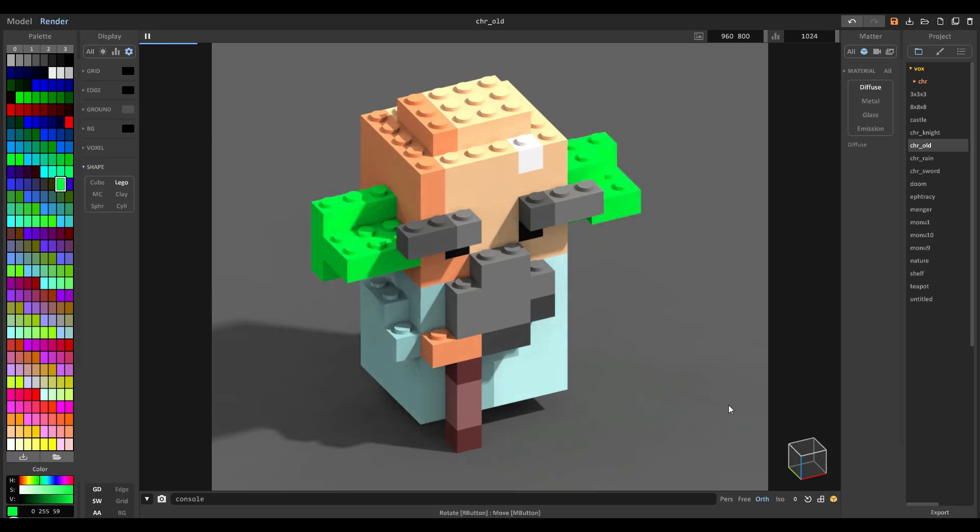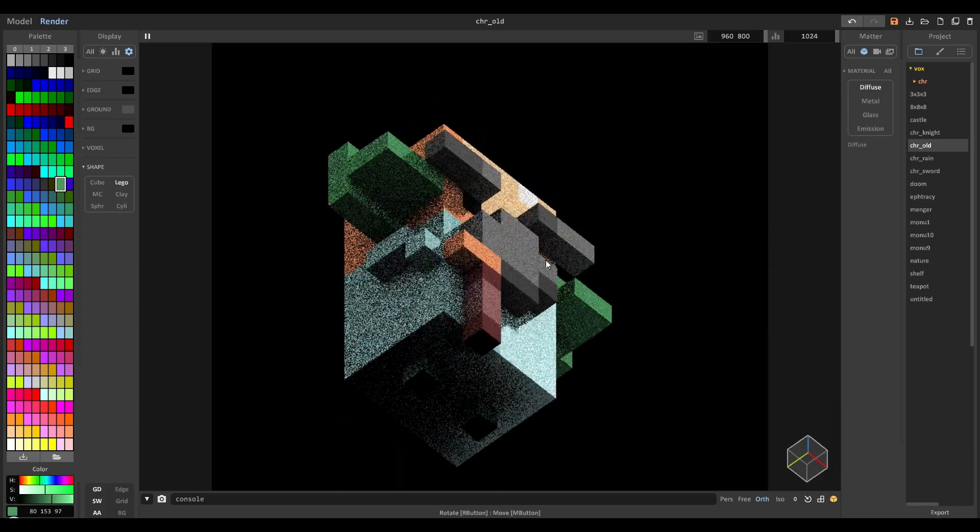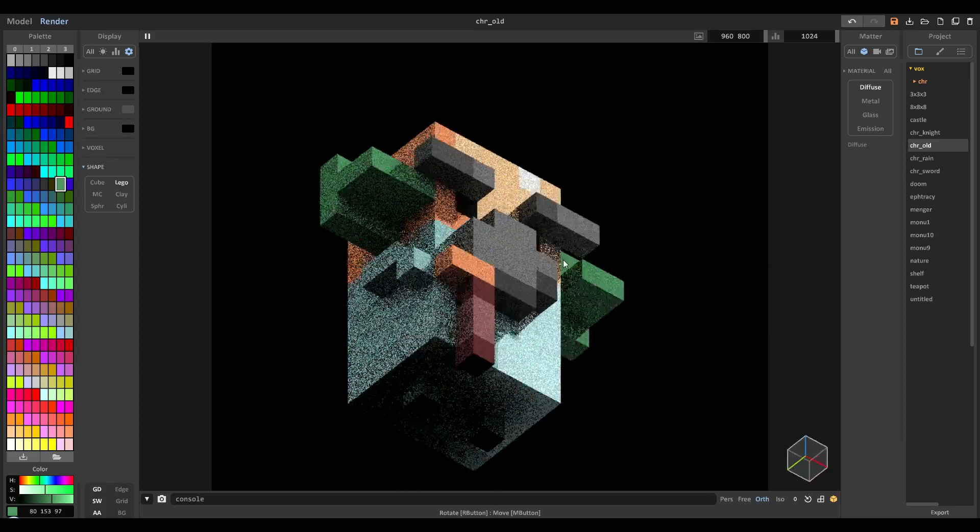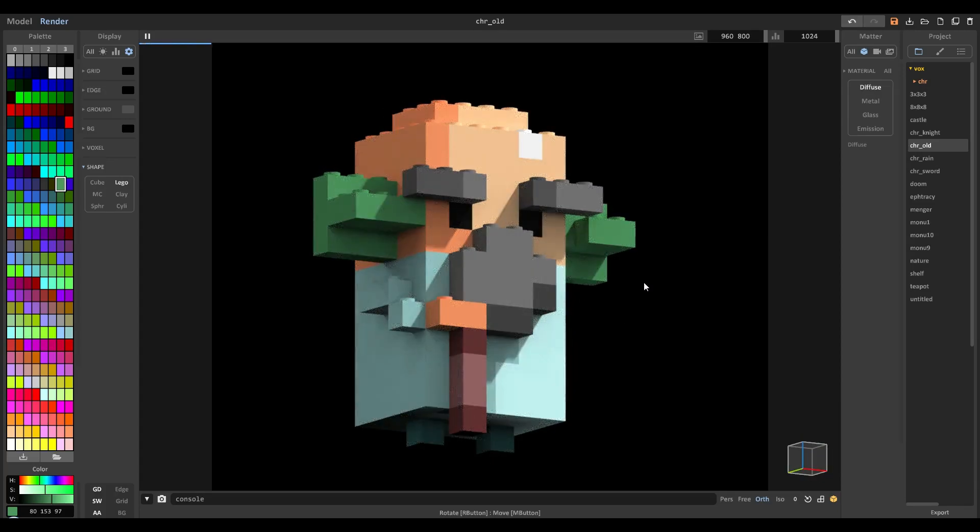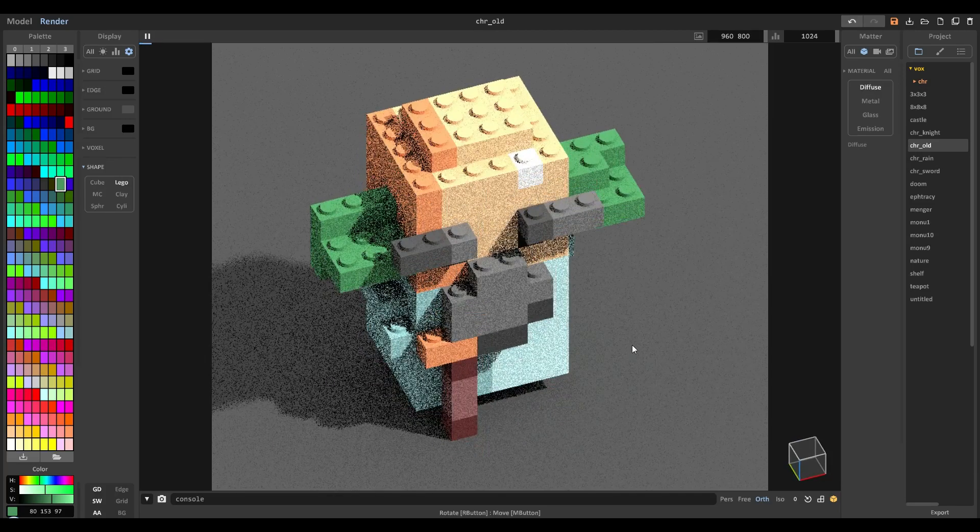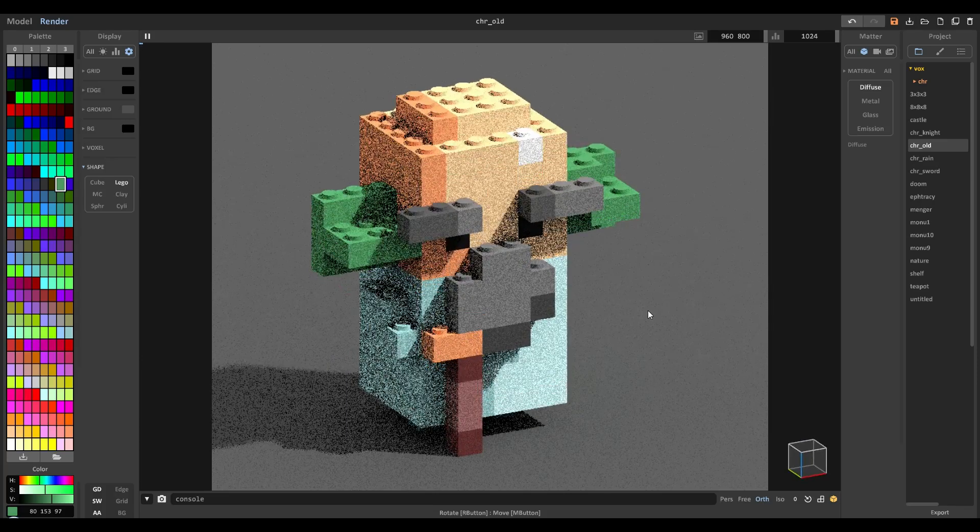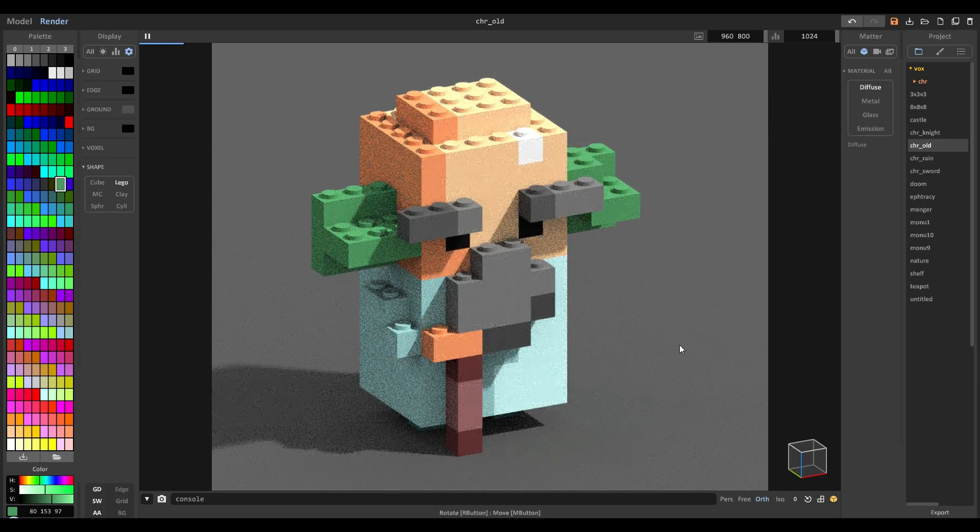Just how awesome is that? It's just the coolest thing. So I hope that helped you out. I hope it enlightened you on how awesome you can make quick Lego builds with MagicaVoxel in the newest update.